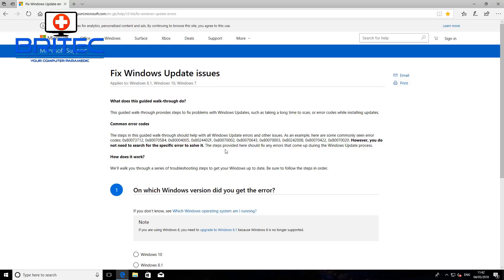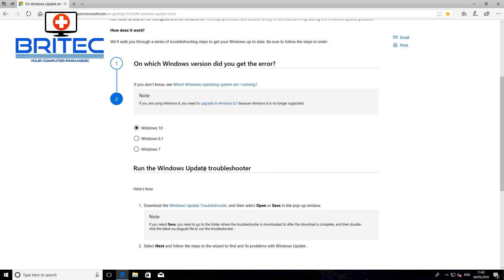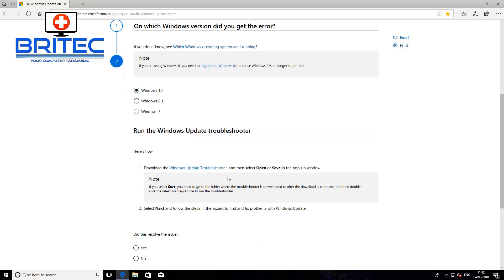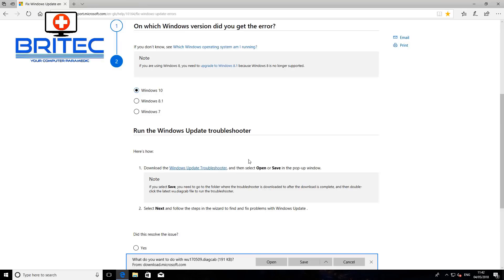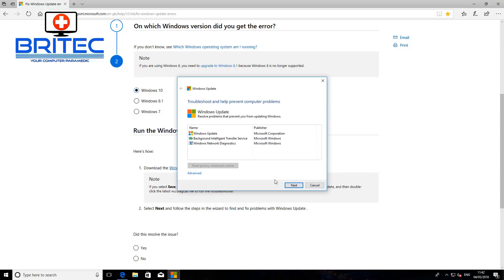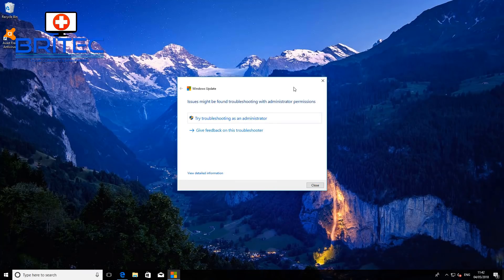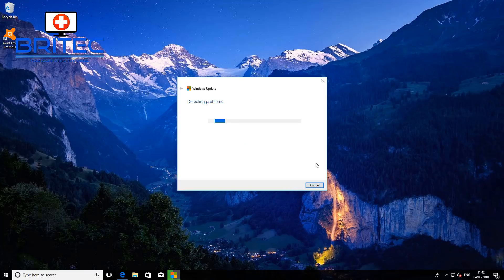You want to run the Windows Update troubleshooter on your system to try to fix any problems. Come down to Windows 10 and go through the troubleshoot. I'll leave the download link in the video description. Open it up, let it run, click Next, and let it detect any problems with your Windows Update. Run it as administrator when prompted and go through the same process.